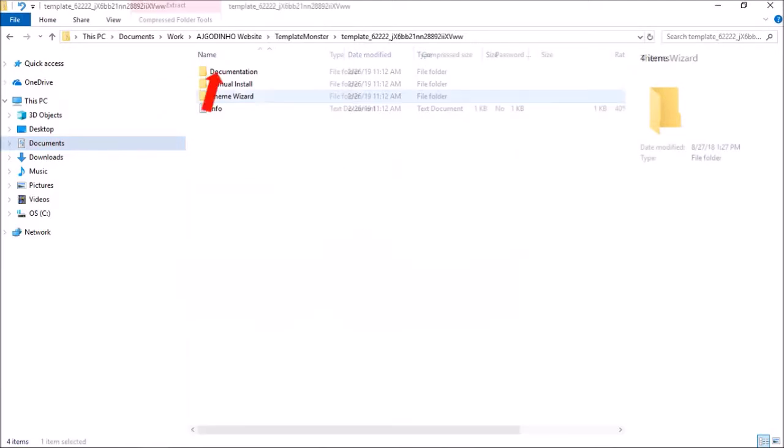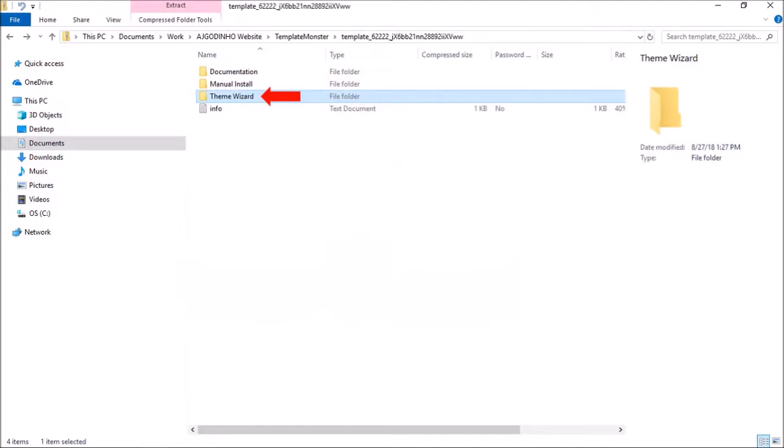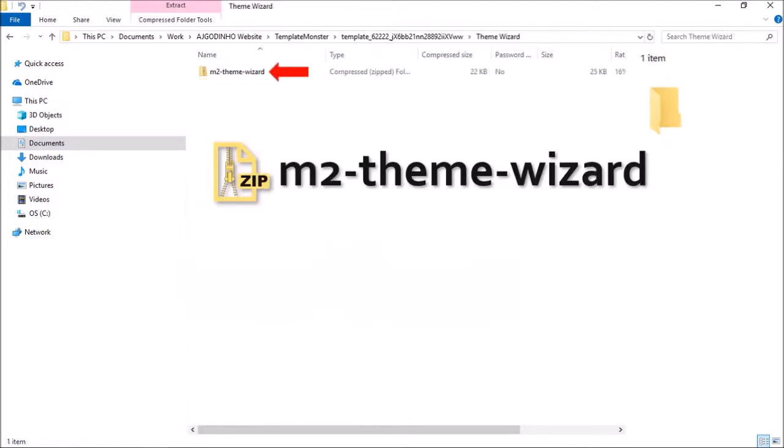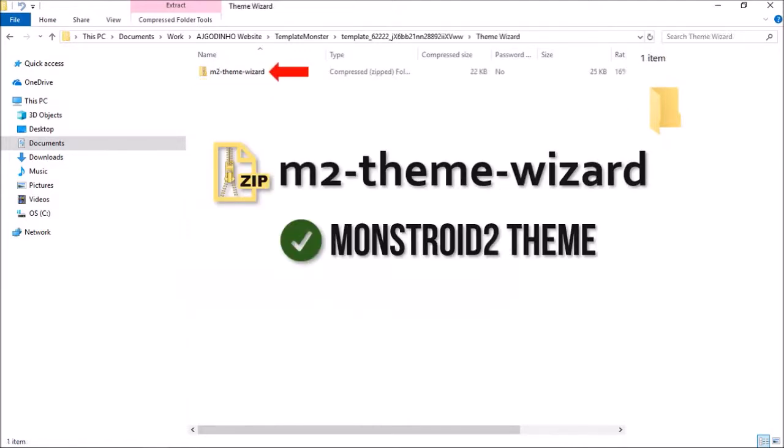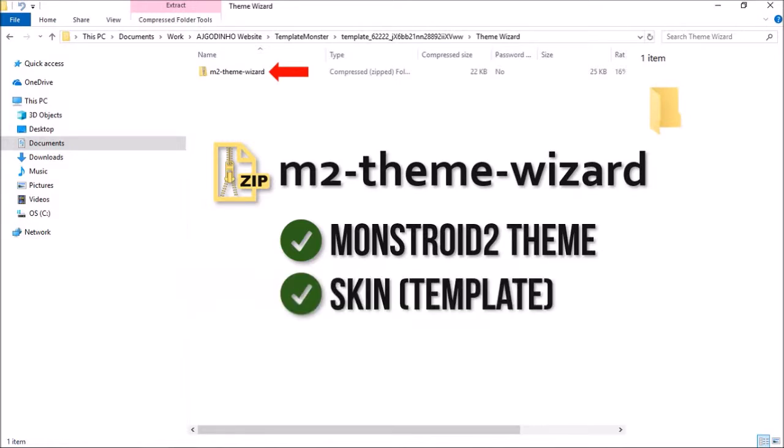In the theme wizard folder, there is an M2 theme wizard plugin which will help you install the Monstroid 2 theme, the skin, and the necessary plugins.